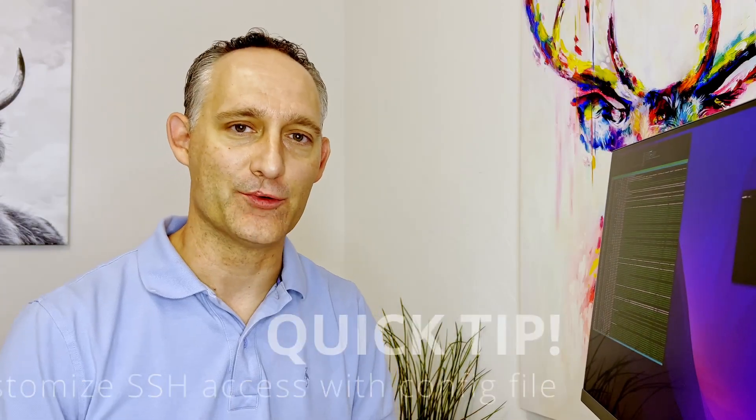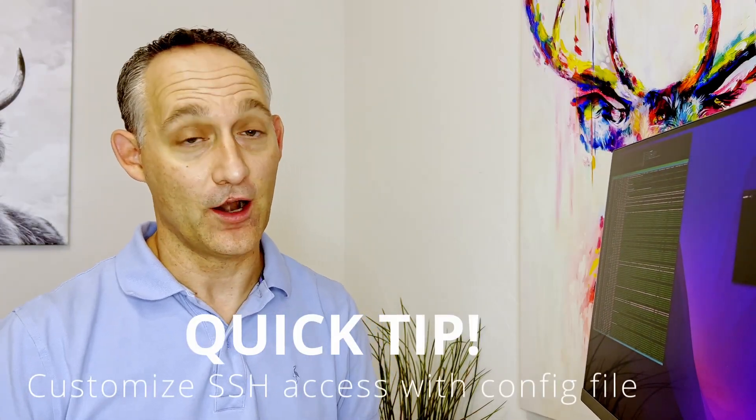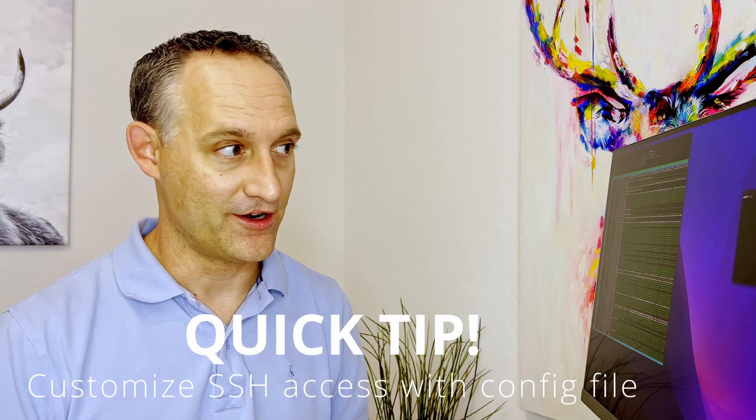Hey everybody, welcome back to another quick tip. In our last video we covered how to log into your servers with SSH keys so that you don't have to constantly type passwords all the time and it's actually a more secure way to do it.